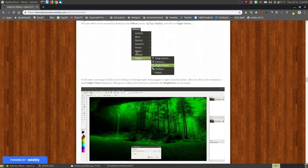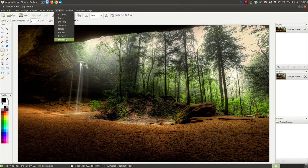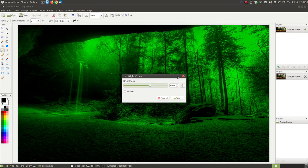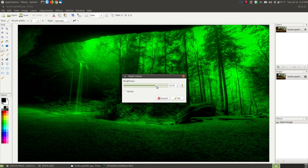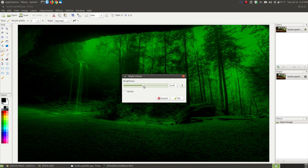For the night vision effect, go to Effects, then Stylize, and click on Night Vision. When you click on that, it will automatically turn your image green. You can increase or decrease the brightness - going up increases the brightness, going down decreases it.